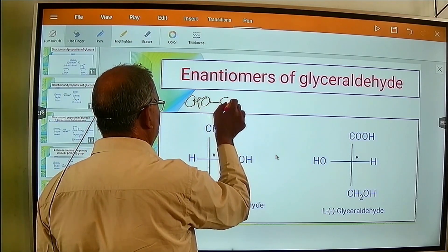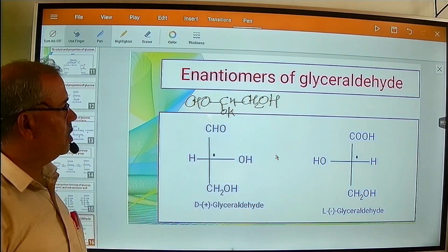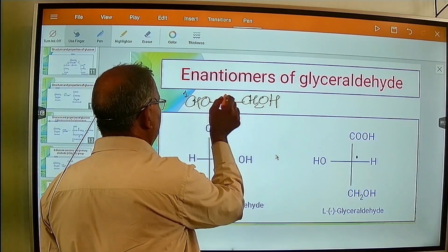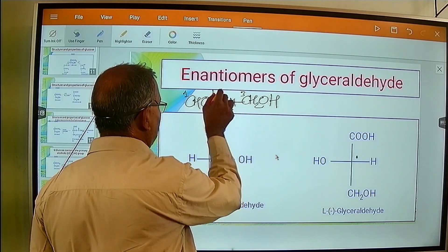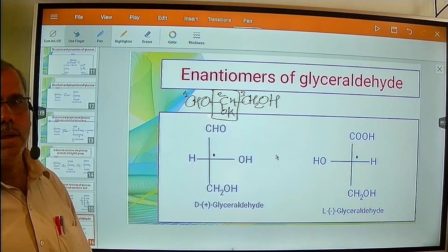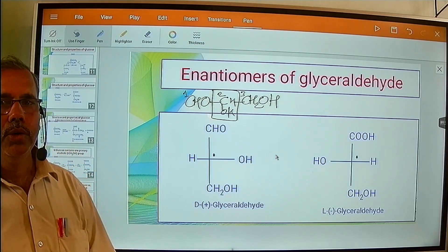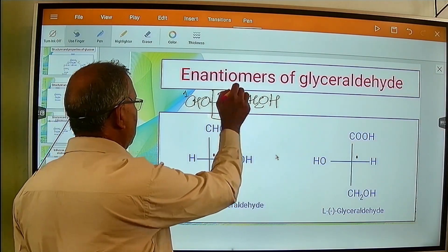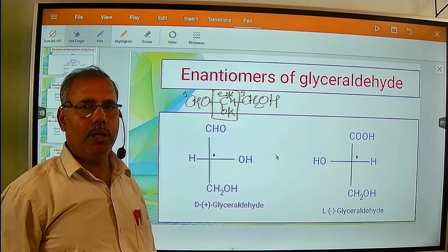Now we know the structure of glyceraldehyde is CHO, CHOH, CH2OH. This is the structure of glyceraldehyde. Carbon number 1, 2, 3 — carbon number 2 is the asymmetric carbon atom or chiral carbon atom. As we have studied in previous lectures, the asymmetric or chiral carbon atom makes the molecule optically active. So here carbon number 2 is the asymmetric carbon atom, shown by an asterisk.